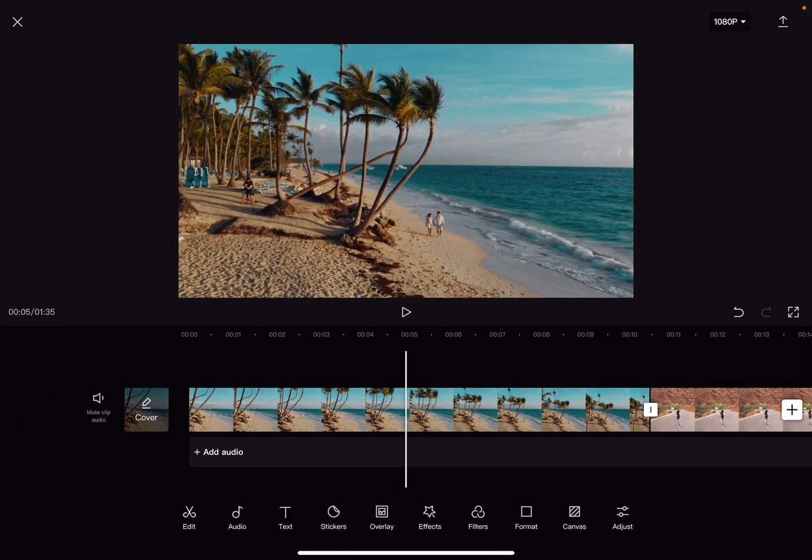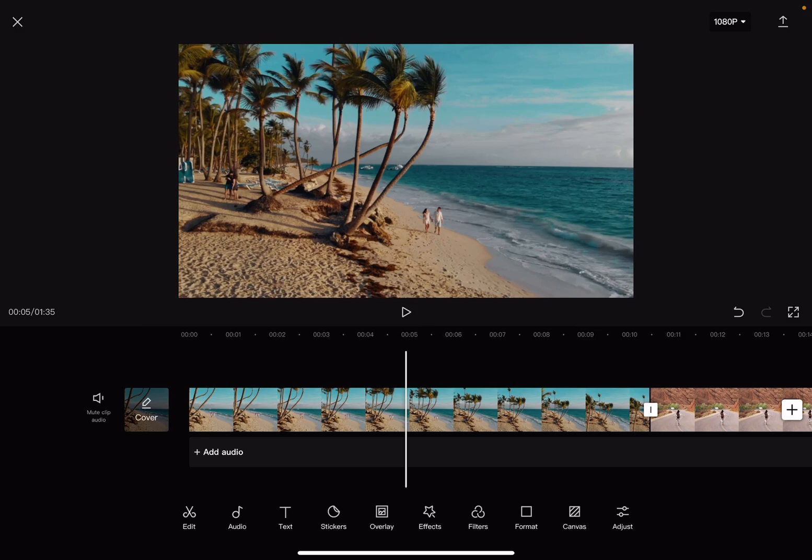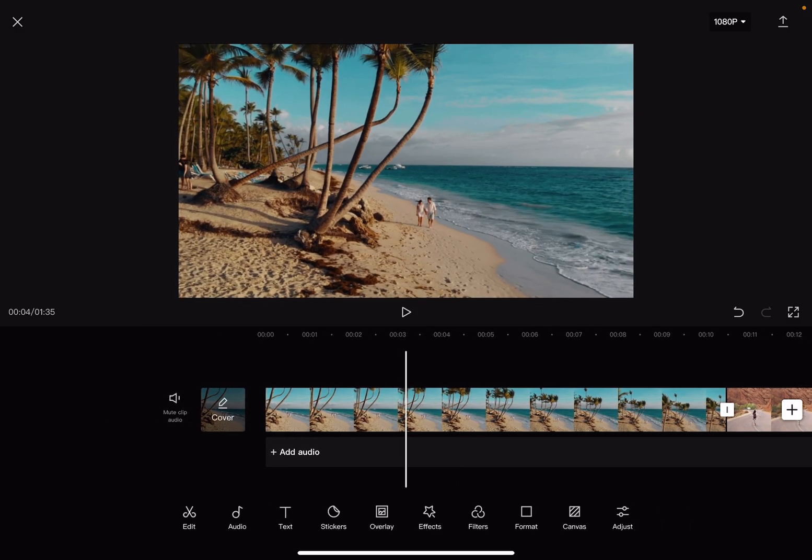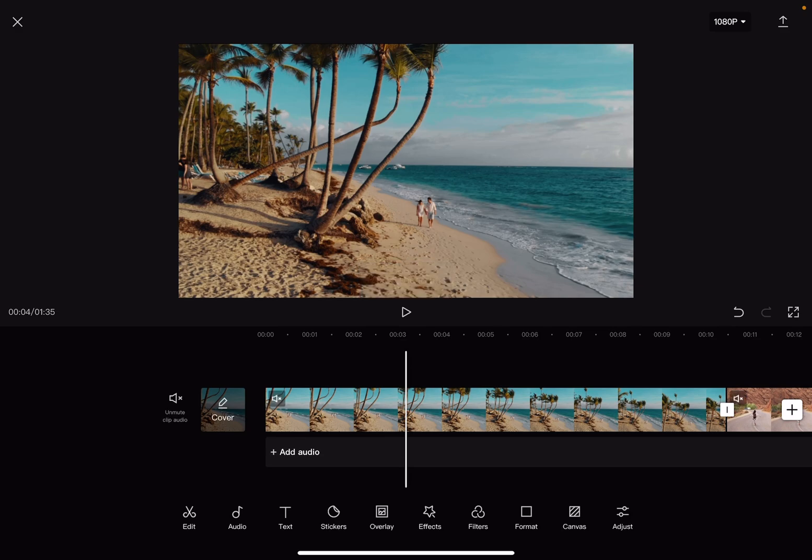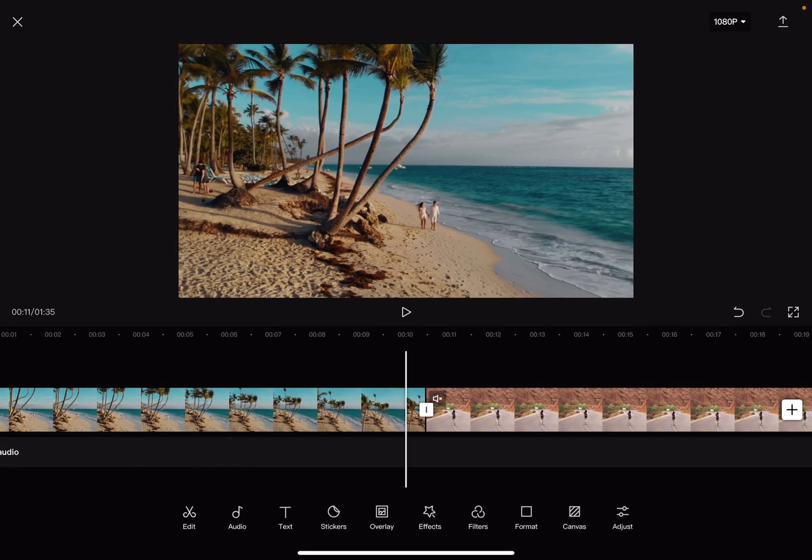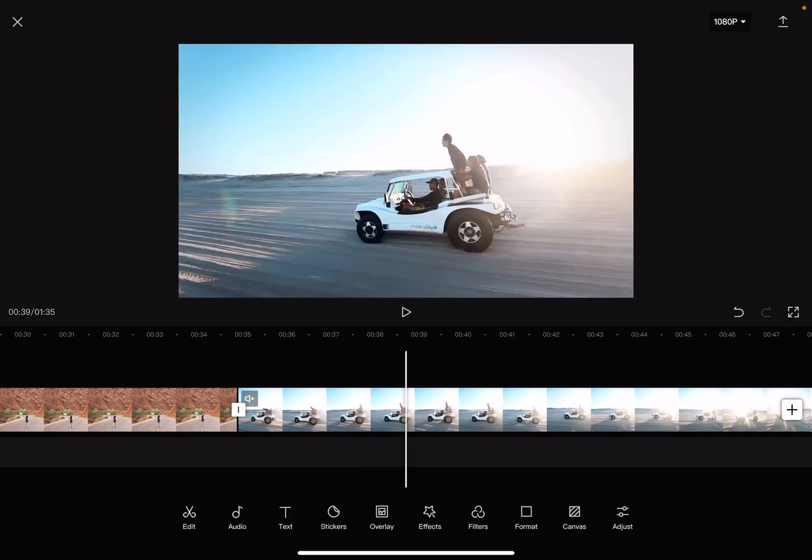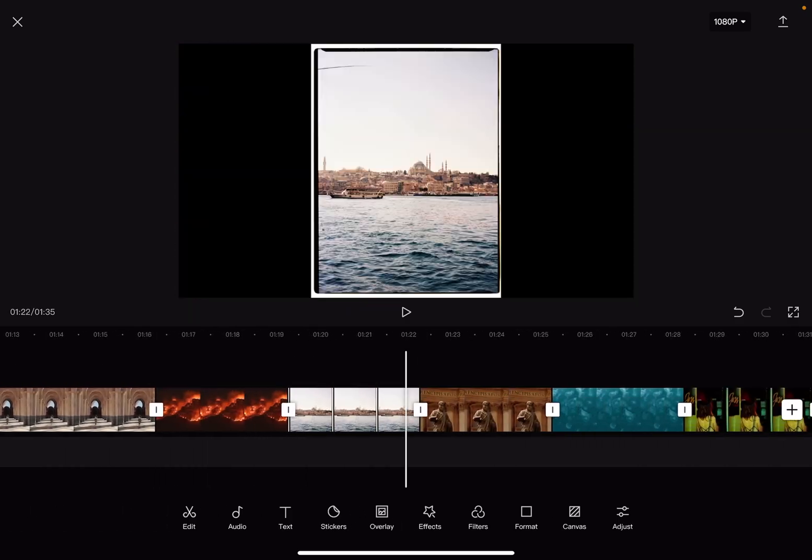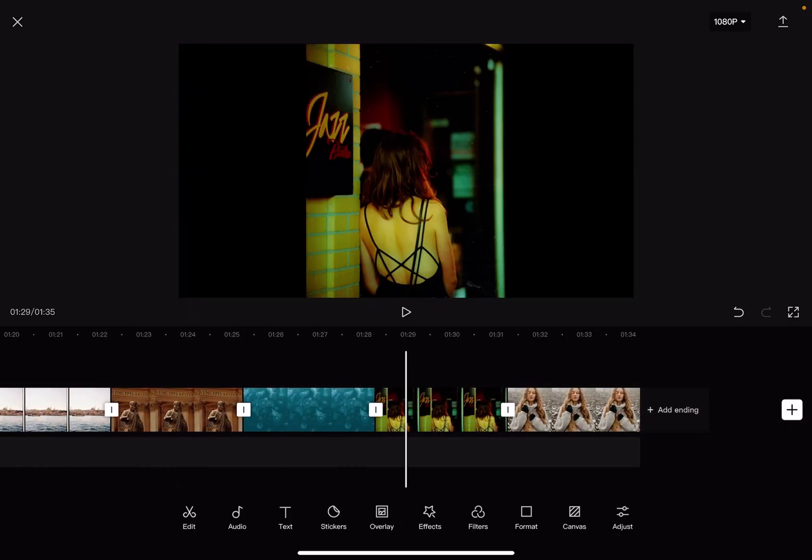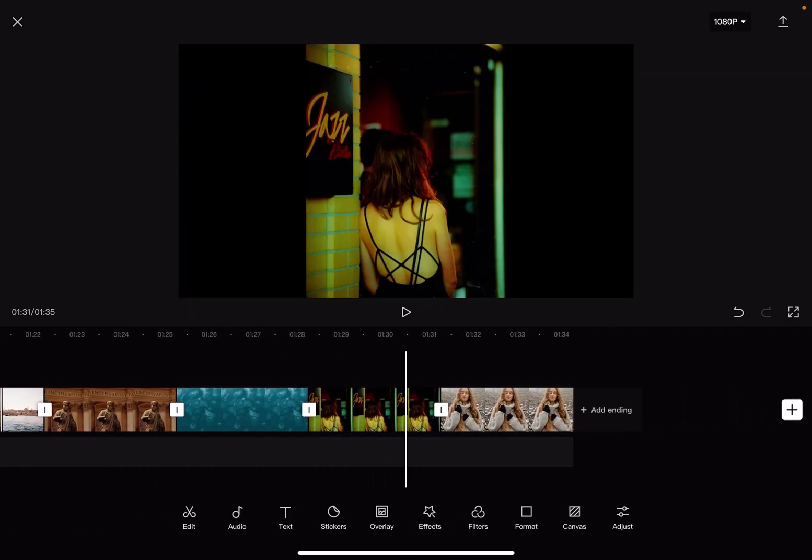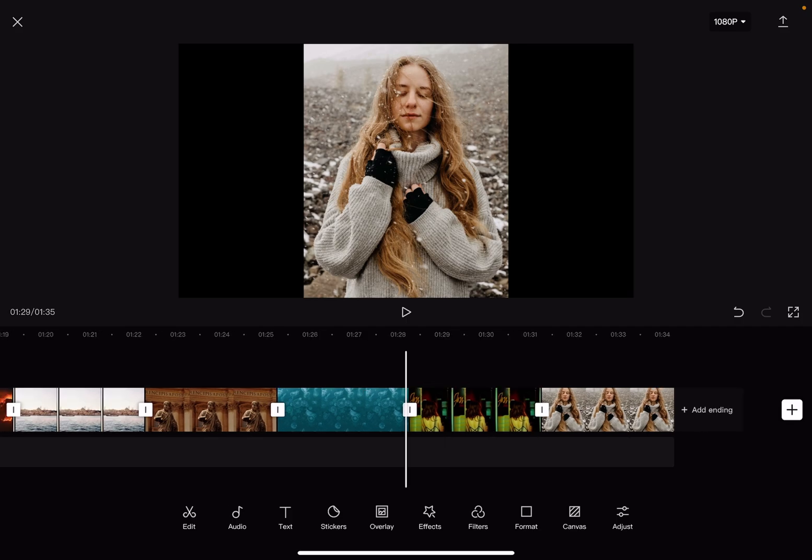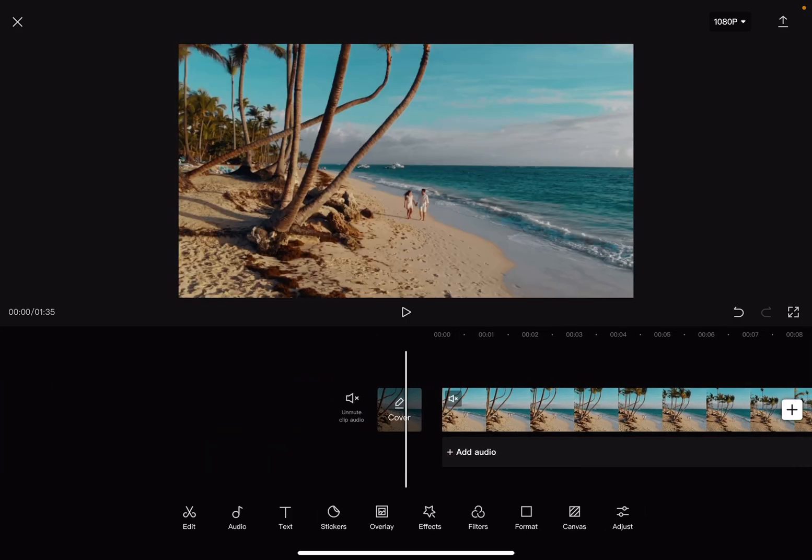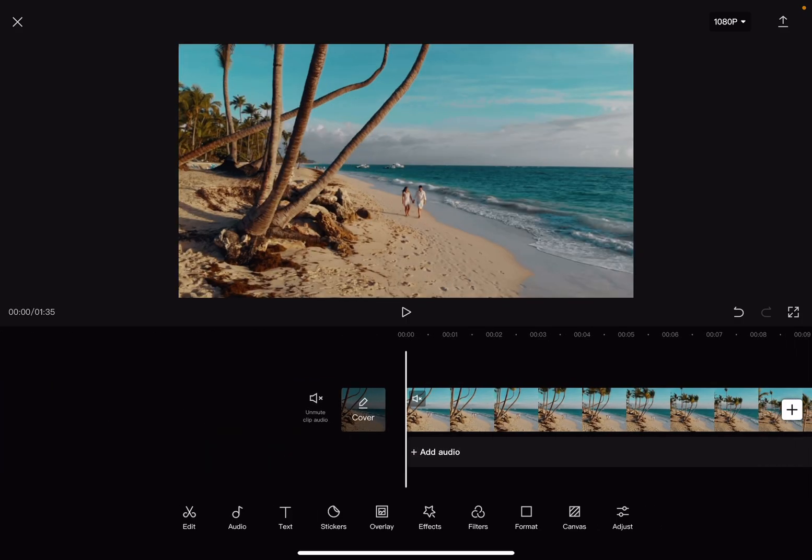If you want zero sound for your videos, you can also tap on this little icon on the left, the mute clip audio. And this way, all your audios are muted. So you don't have to go and change the audio for each of them one by one.